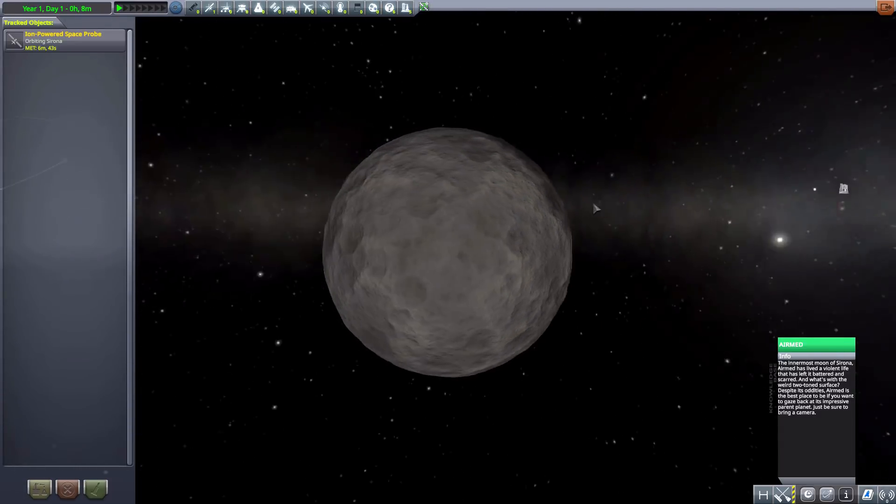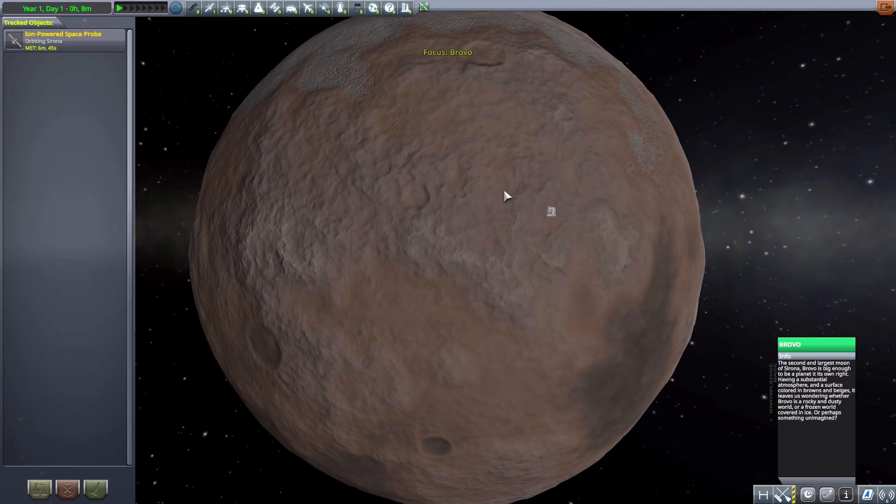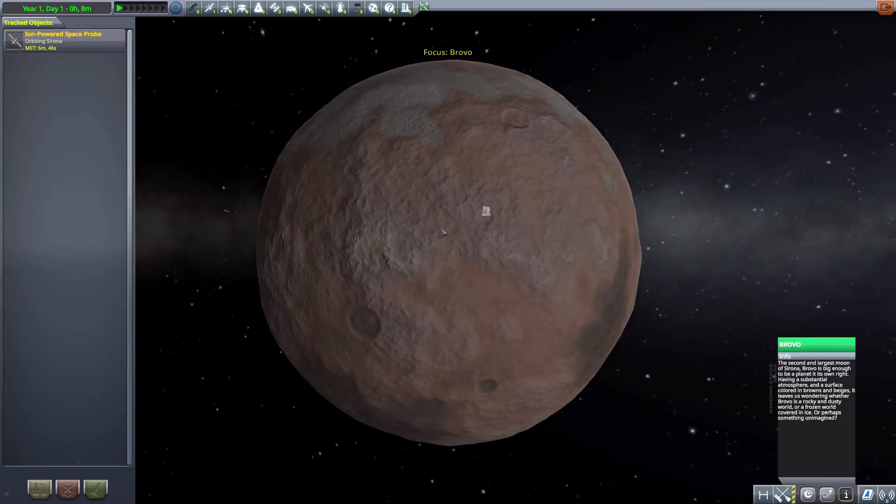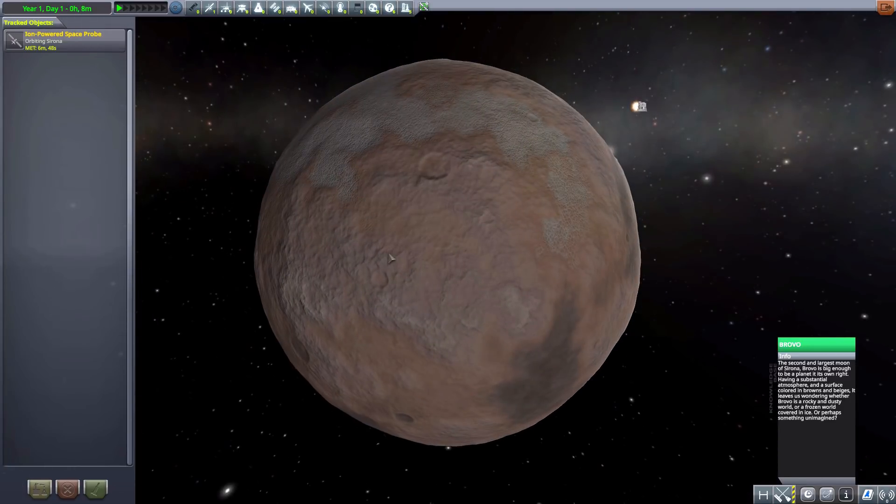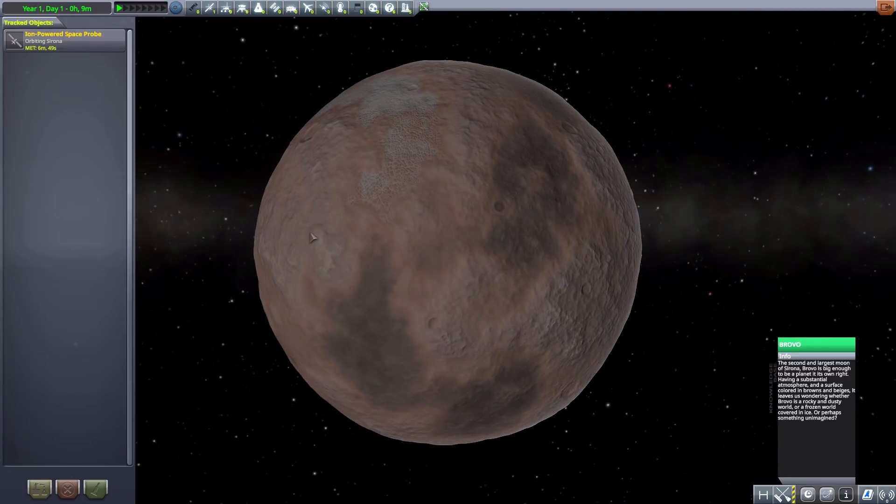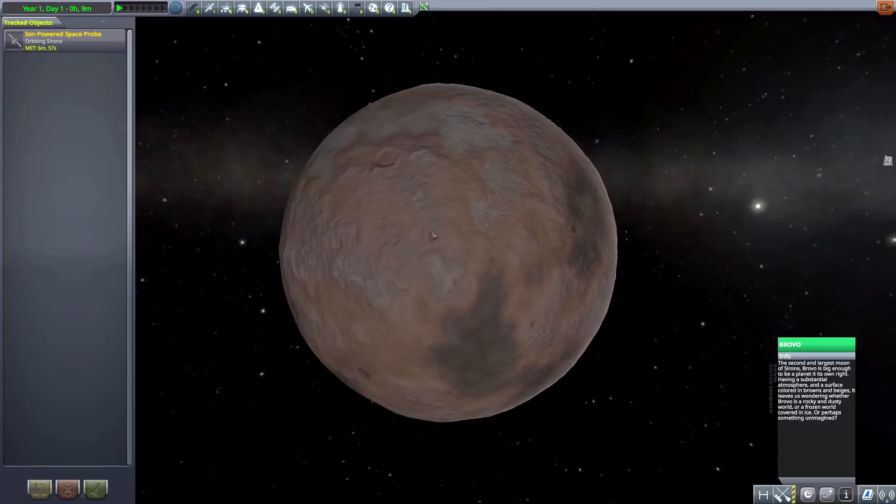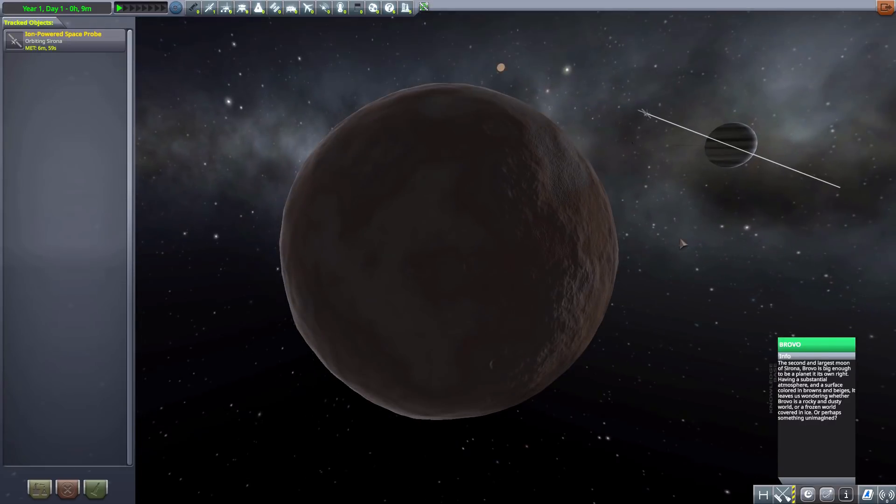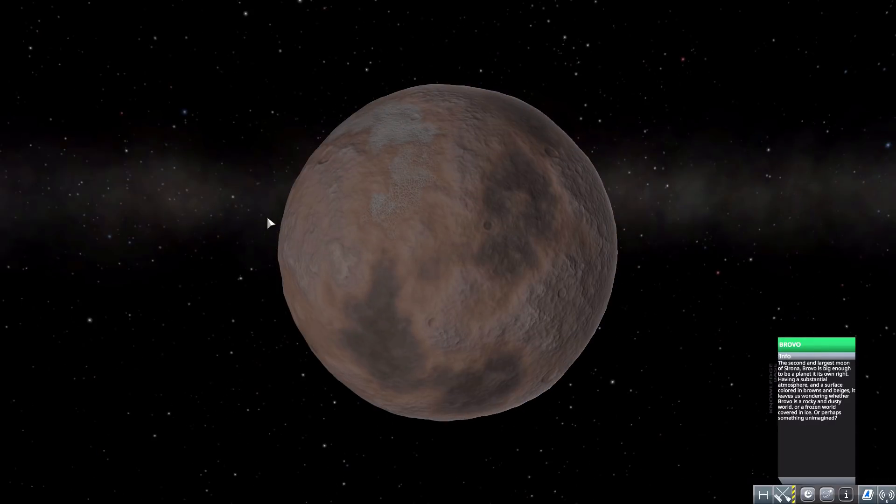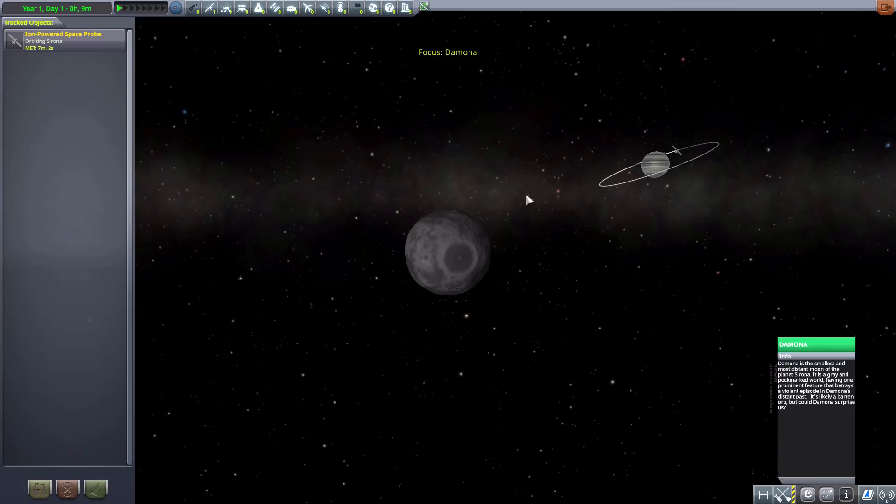We then have Brovo which is an interesting combination of colors. As you can see here the second largest moon of Serona and big enough to be a planet in its own right, except you know, moon.